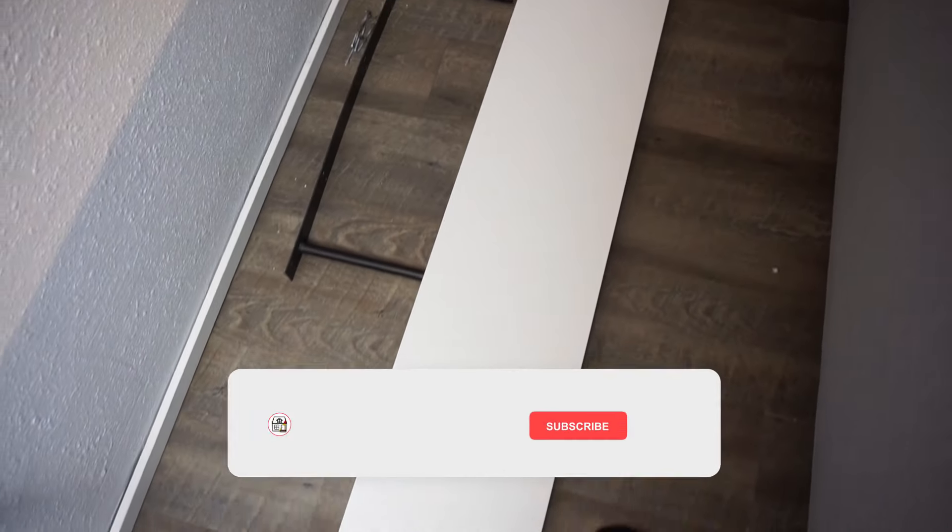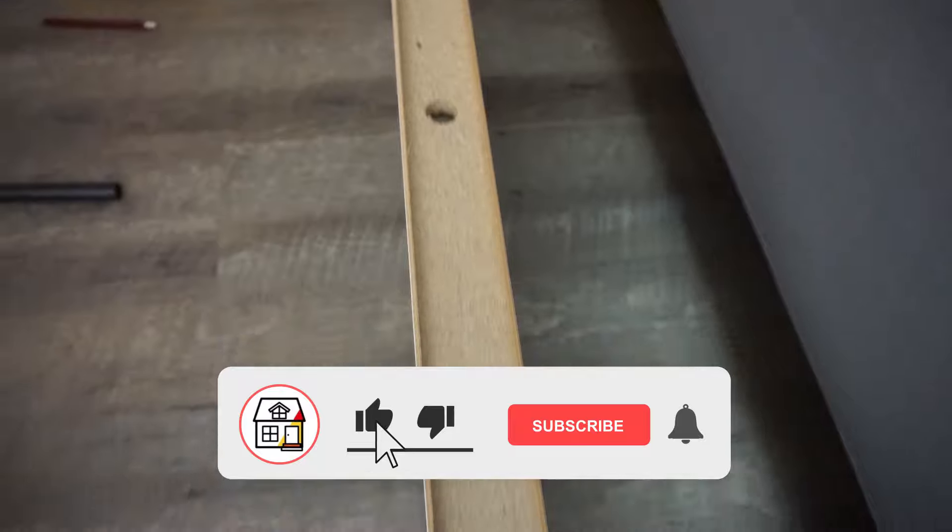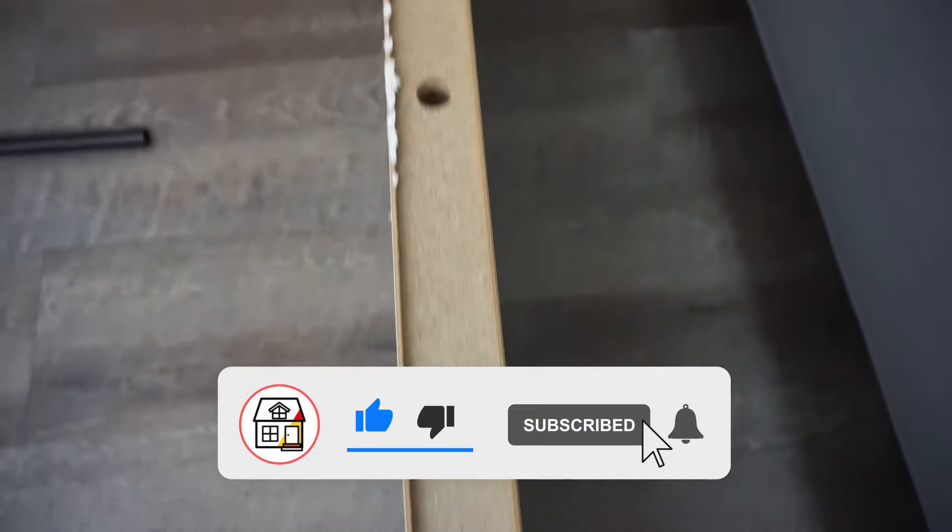Hi friends! Welcome back to another episode of Fix This House. On today's episode I'm gonna be showing you how to install a floating shelf.